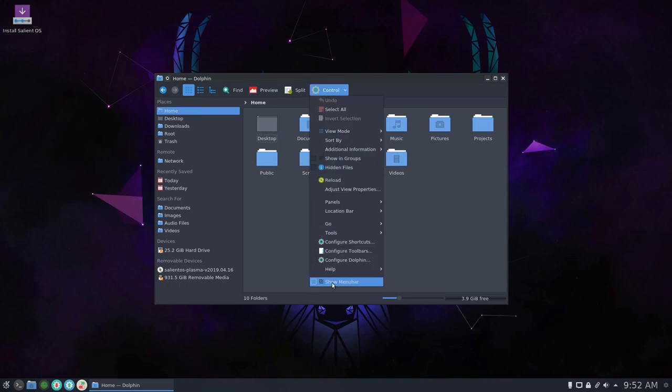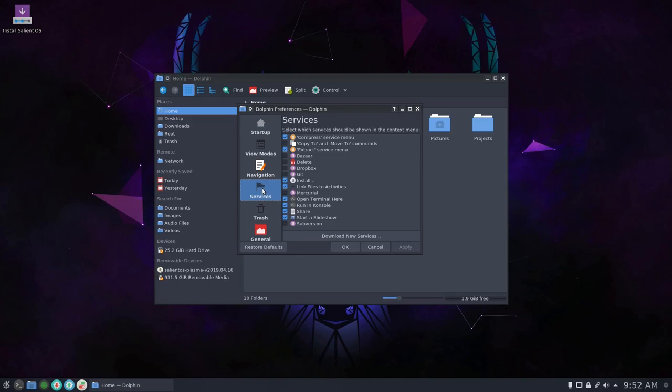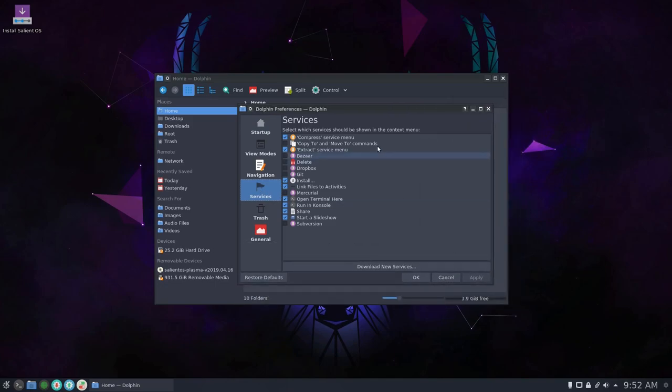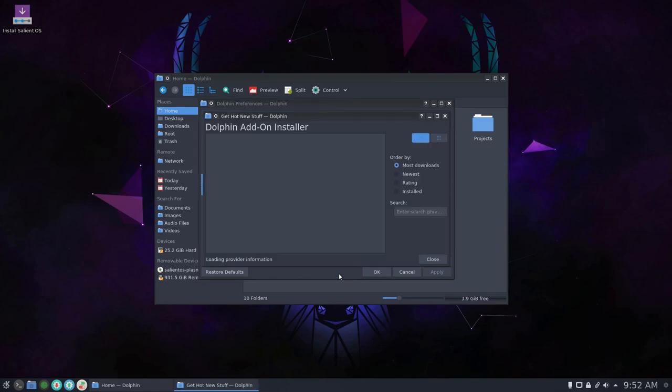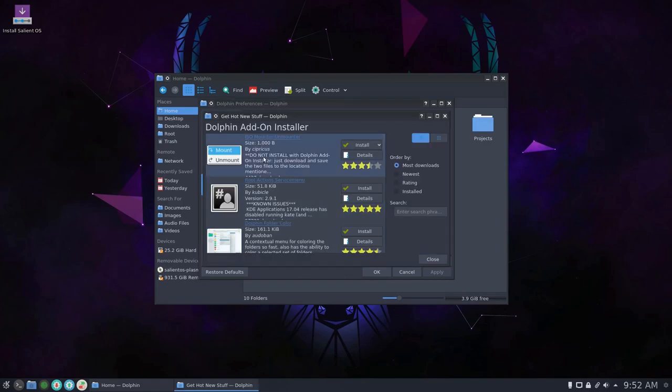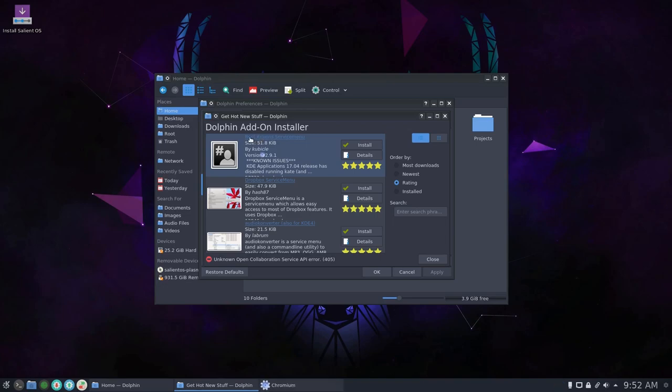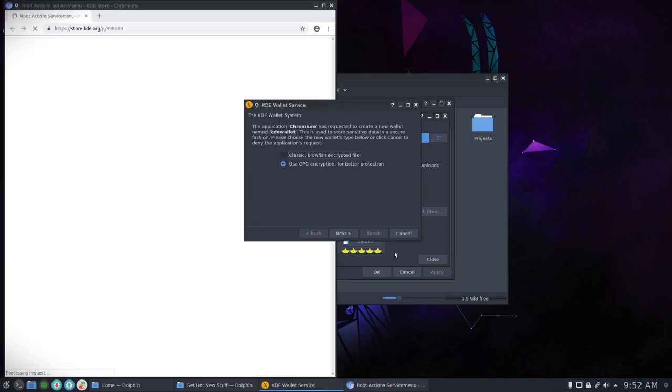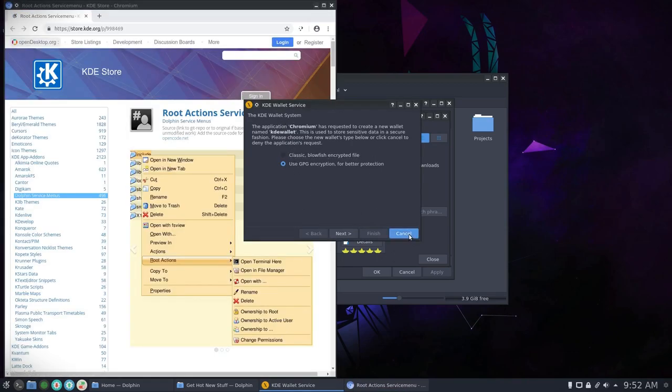So if we go to Configure Dolphin and go to Services and download new services and go by rating, this one here is the one we're interested in. Now don't click on anything here, click on the title here, the link. That will invoke a browser instance. You want to do the wallet, just cancel that, you don't need the wallet.